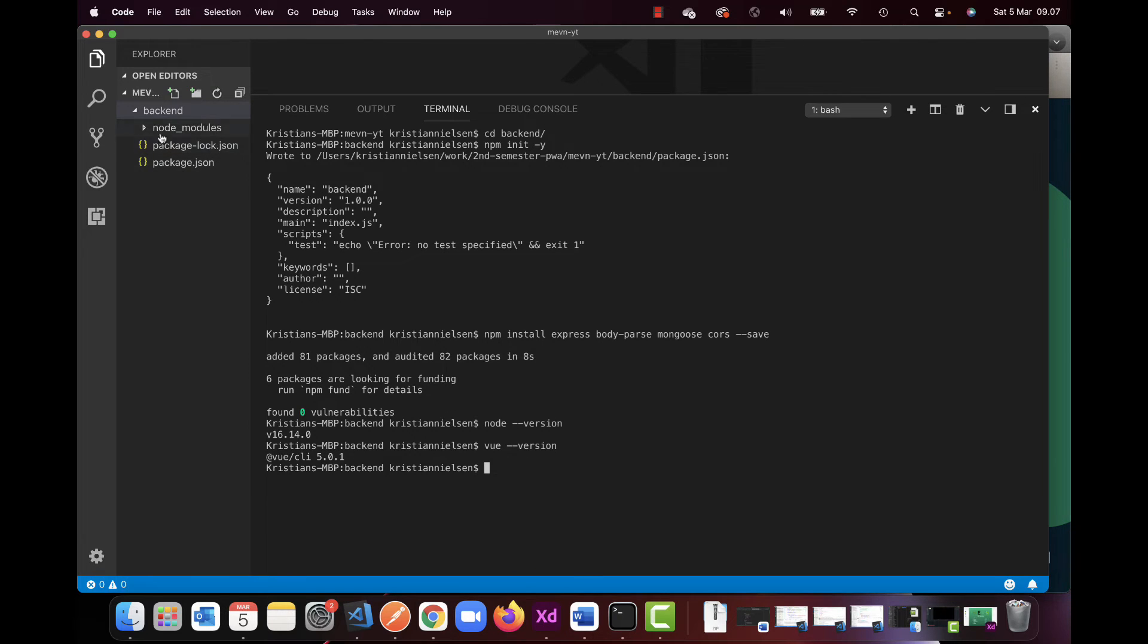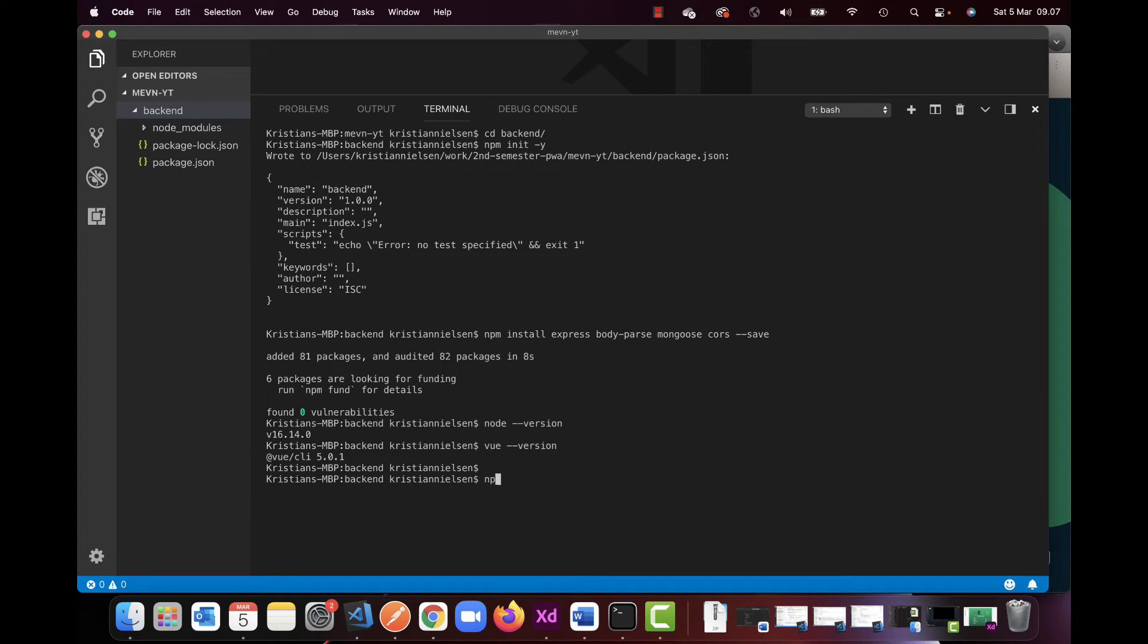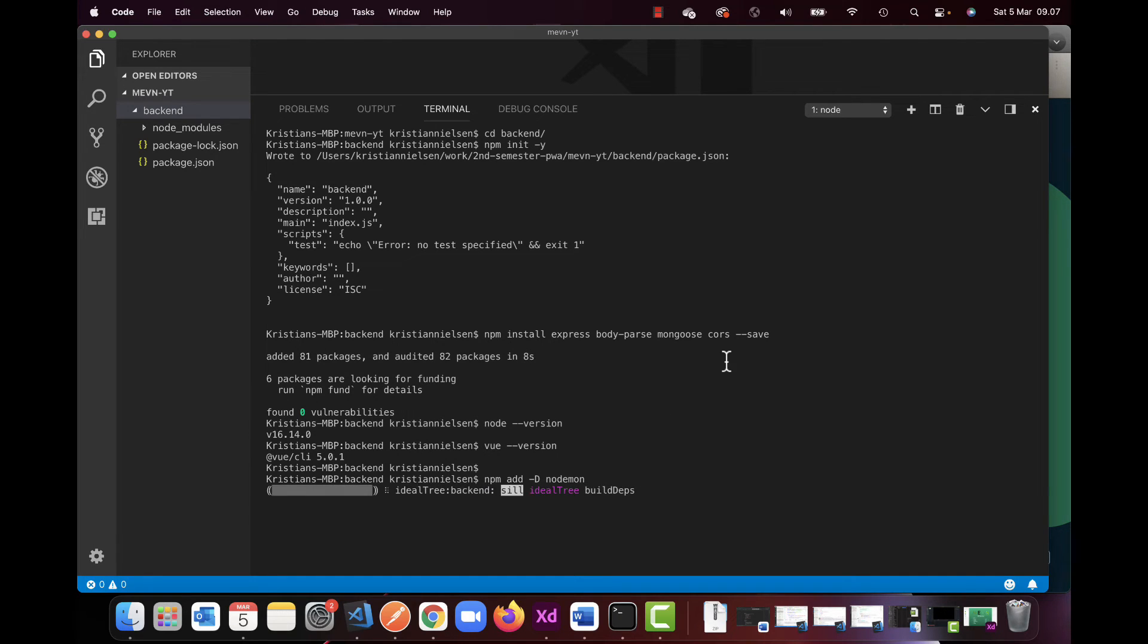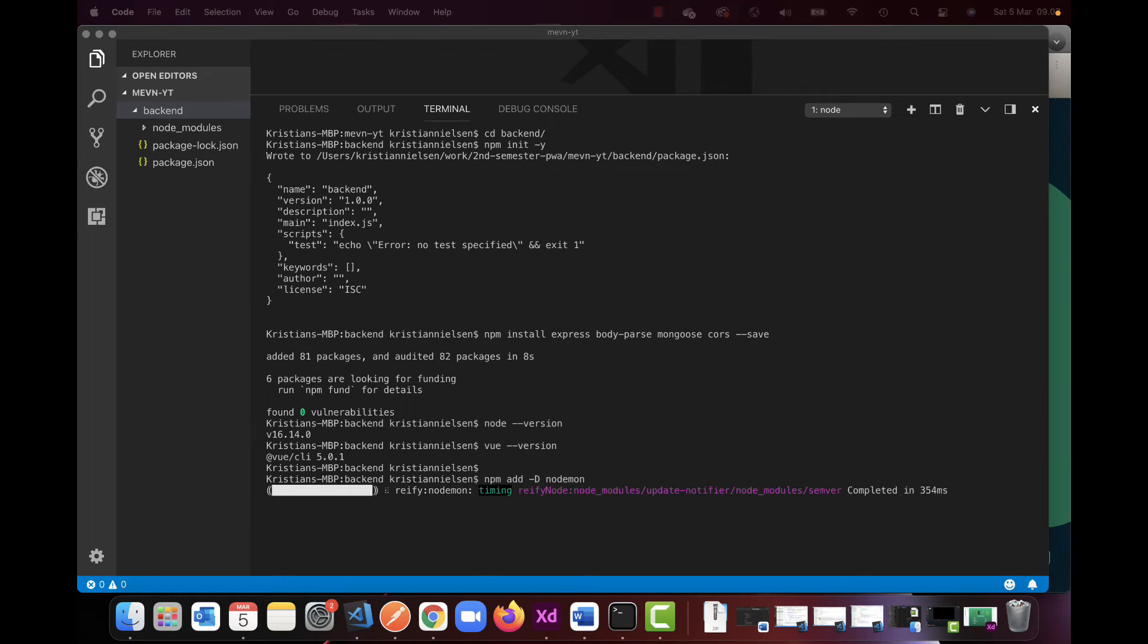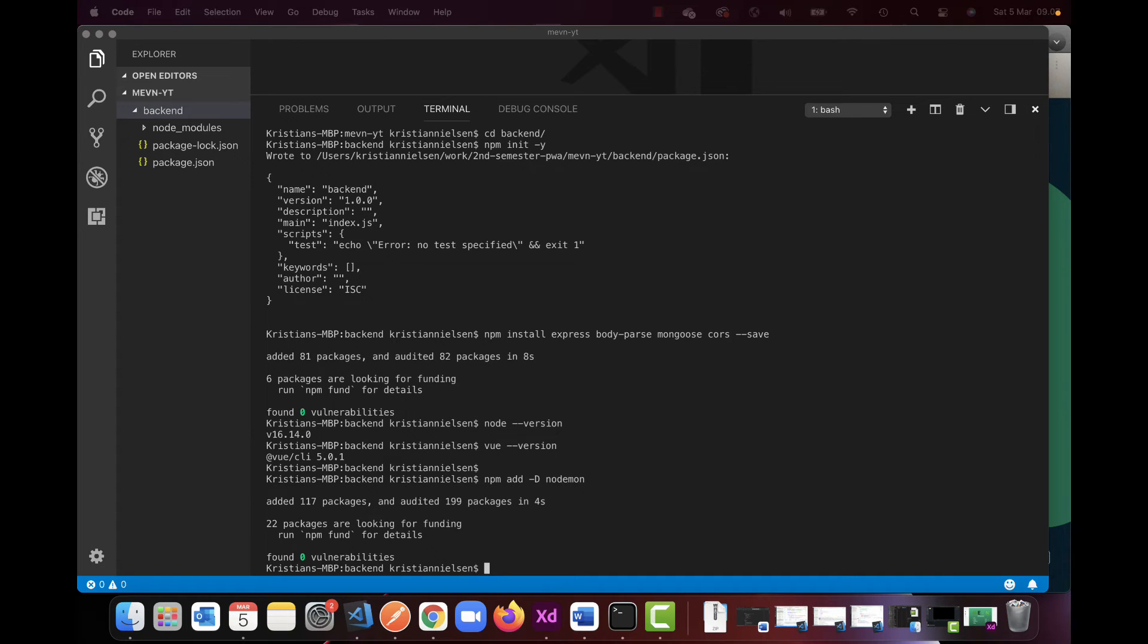But anyways, we now have our Node modules, we have our package.json, and we're also going to install Nodemon for this one. So these are the things I'm going to install for the first few things.